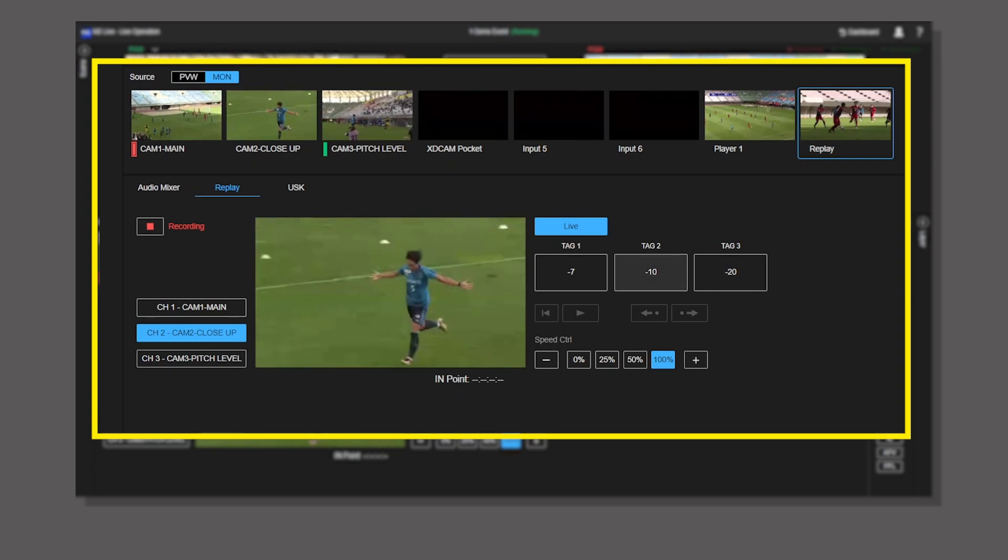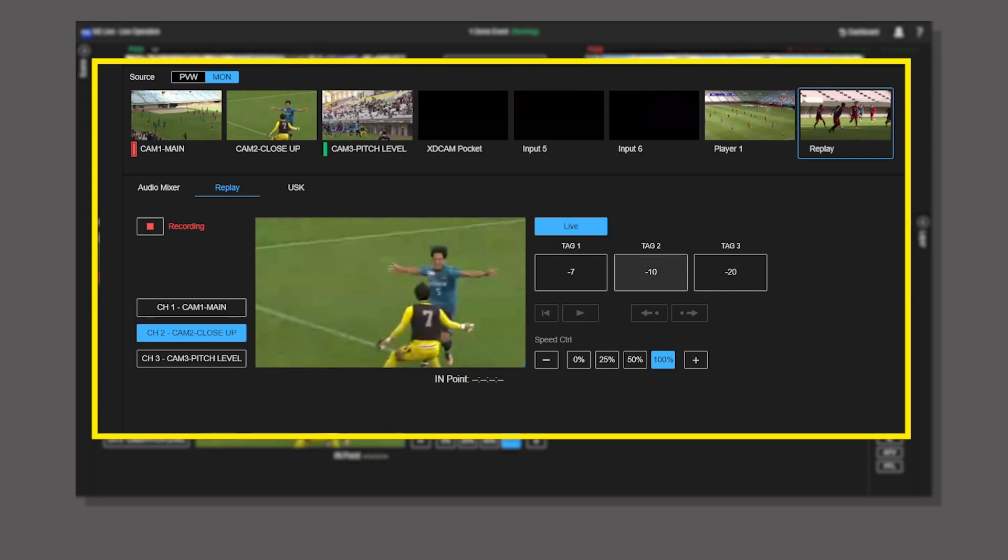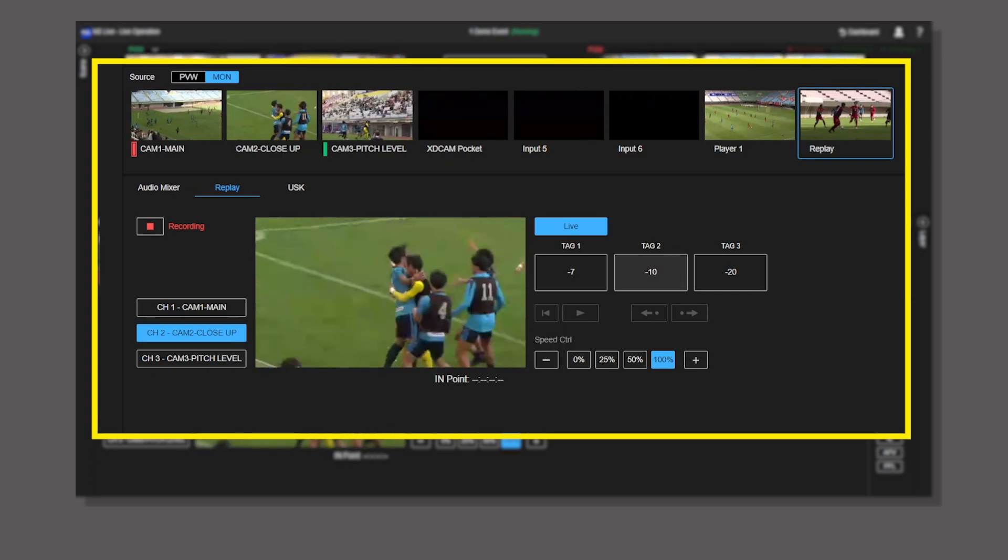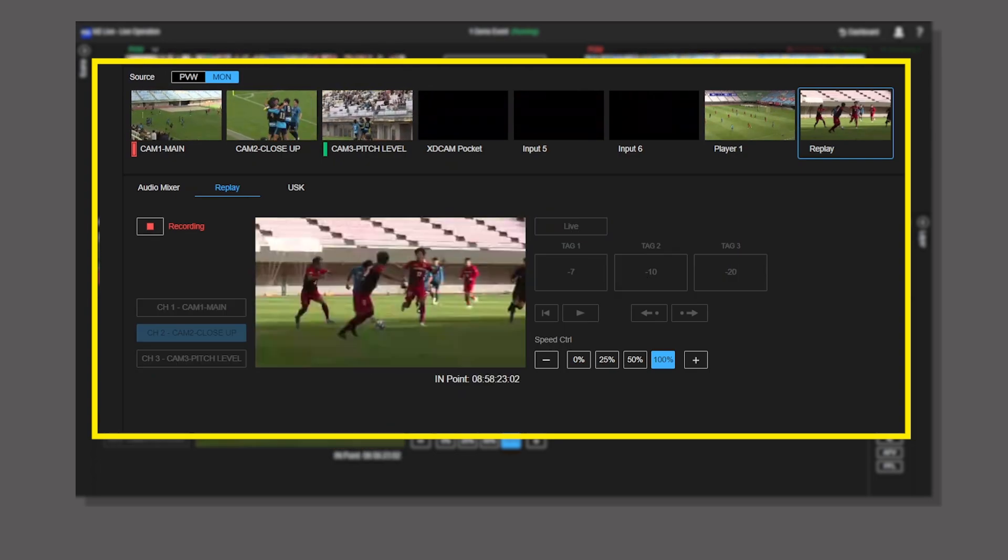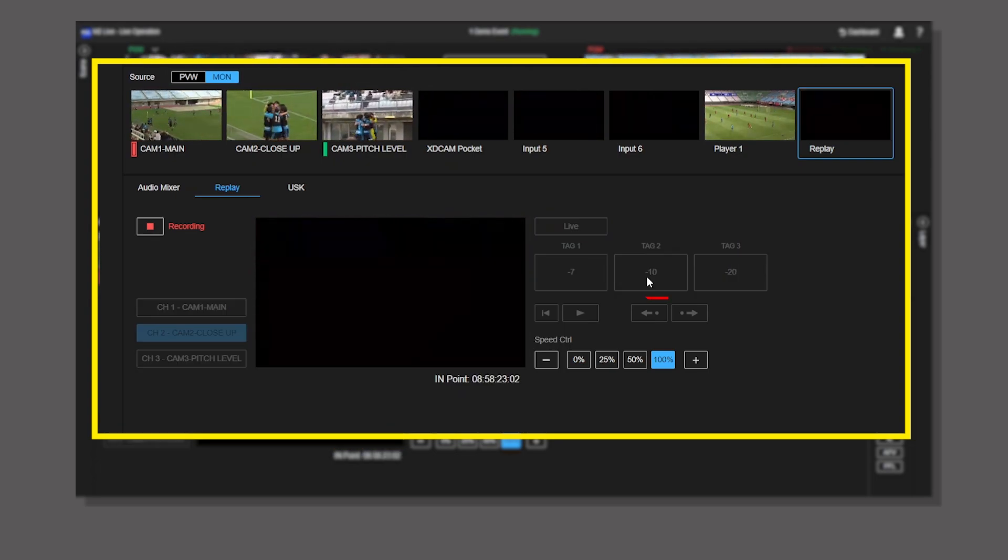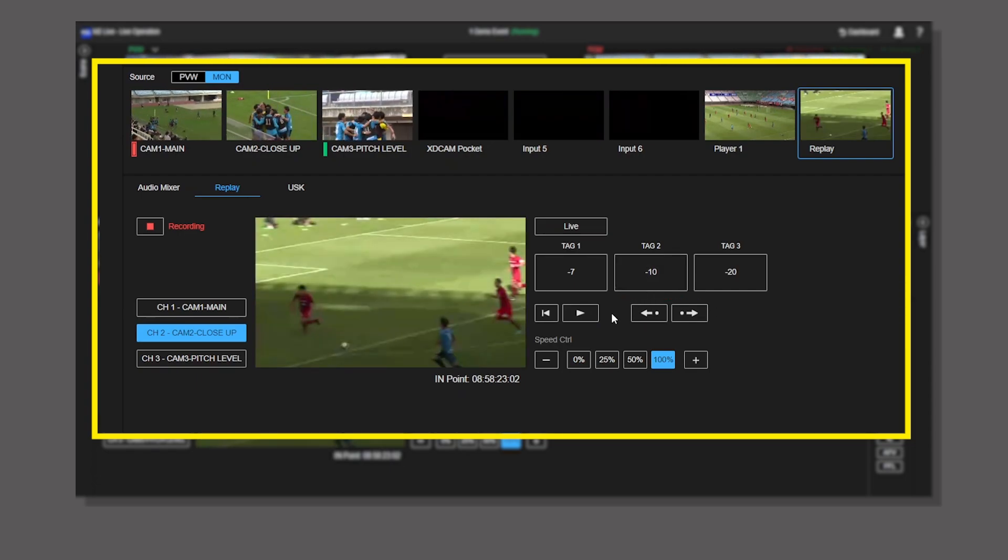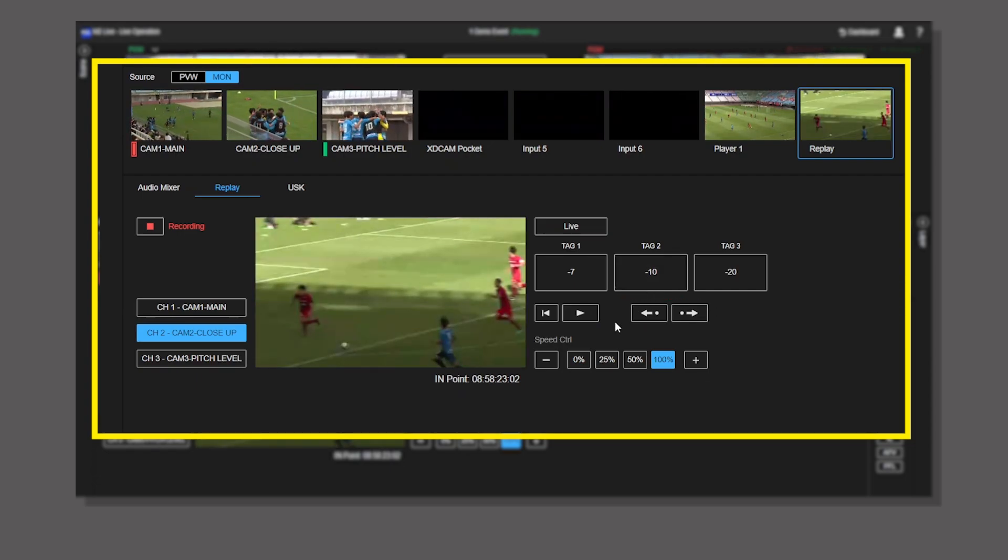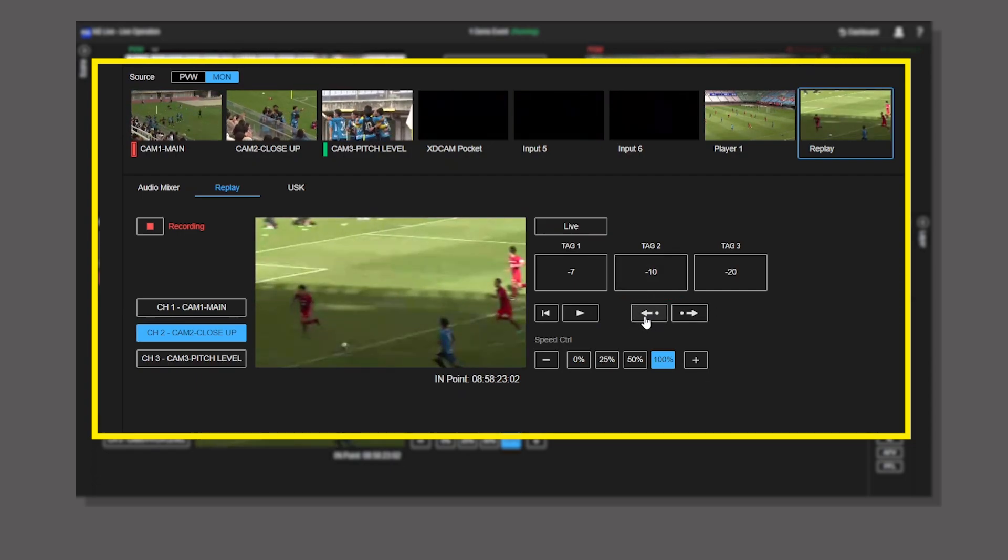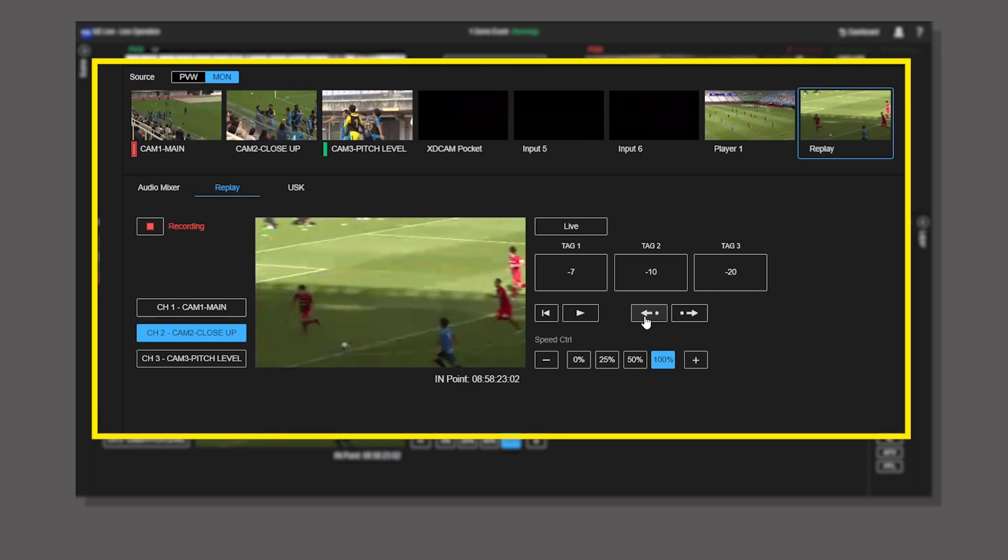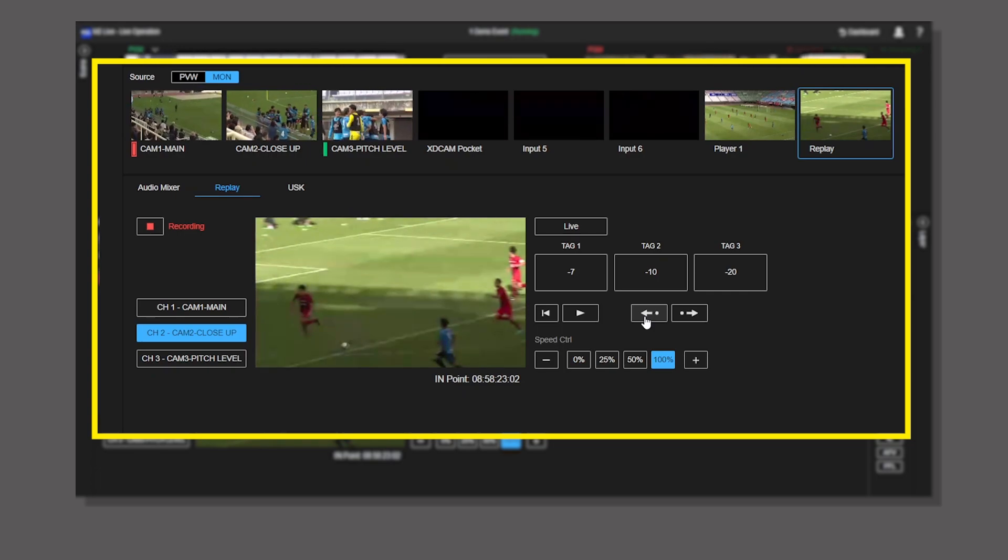In this case, it is queued up to the endpoint which is 10 seconds before the moment you click. Adjust the endpoint by pressing these buttons, then queue up to the endpoint.